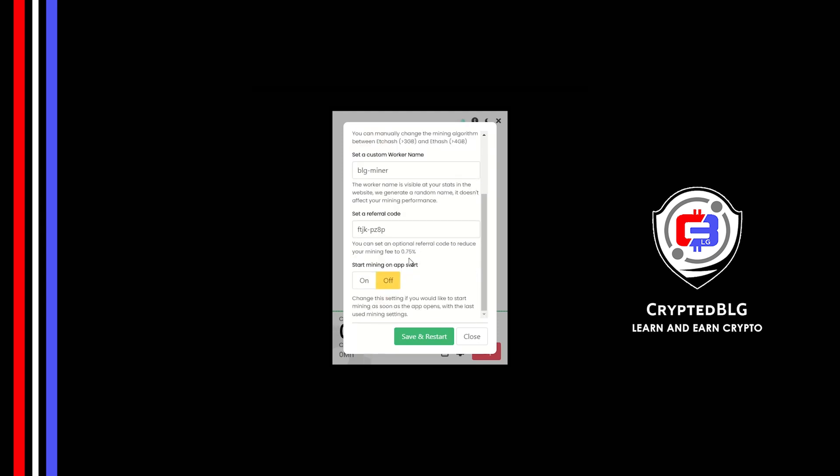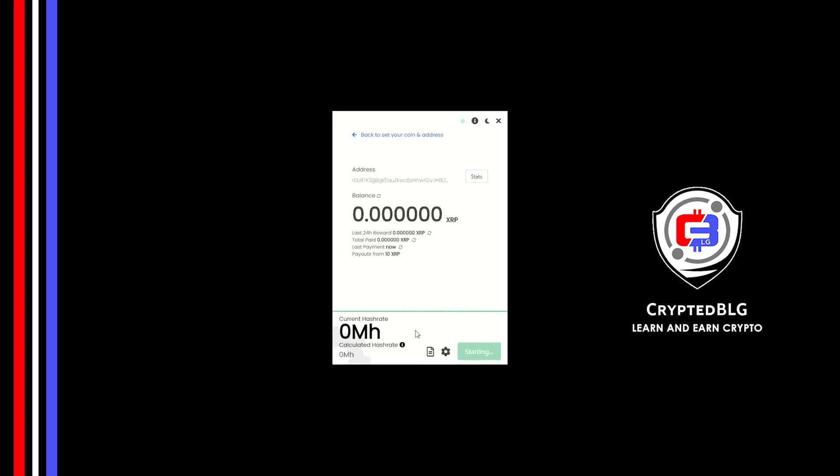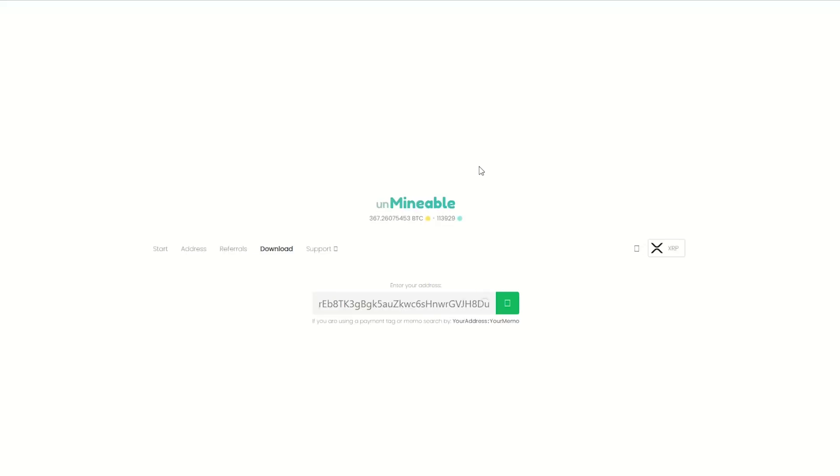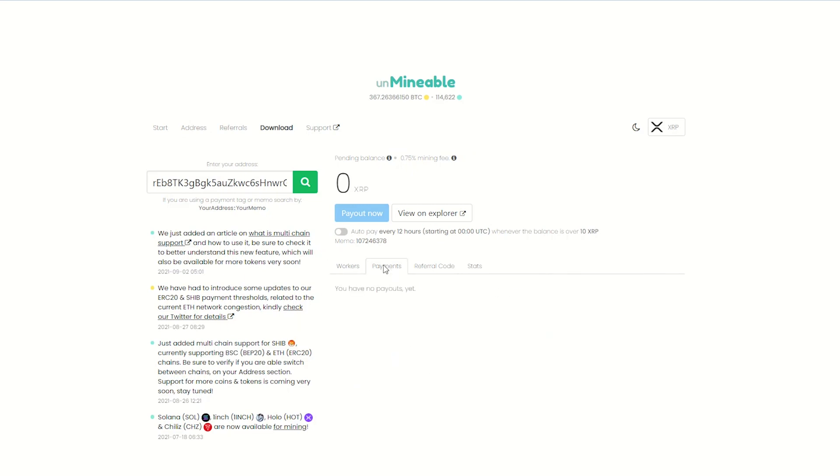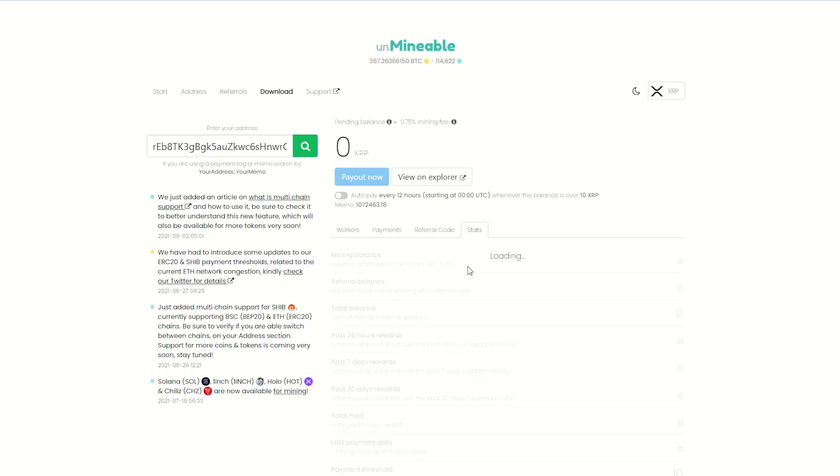Make sure that the referral code is correct. You can turn this on to run the miner at startup. Click Save and Restart. Once you're mining, you can click on this Stats button. This will open a dashboard where you can see your balance, payout, and you can also get your own referral code here and your miner stats.